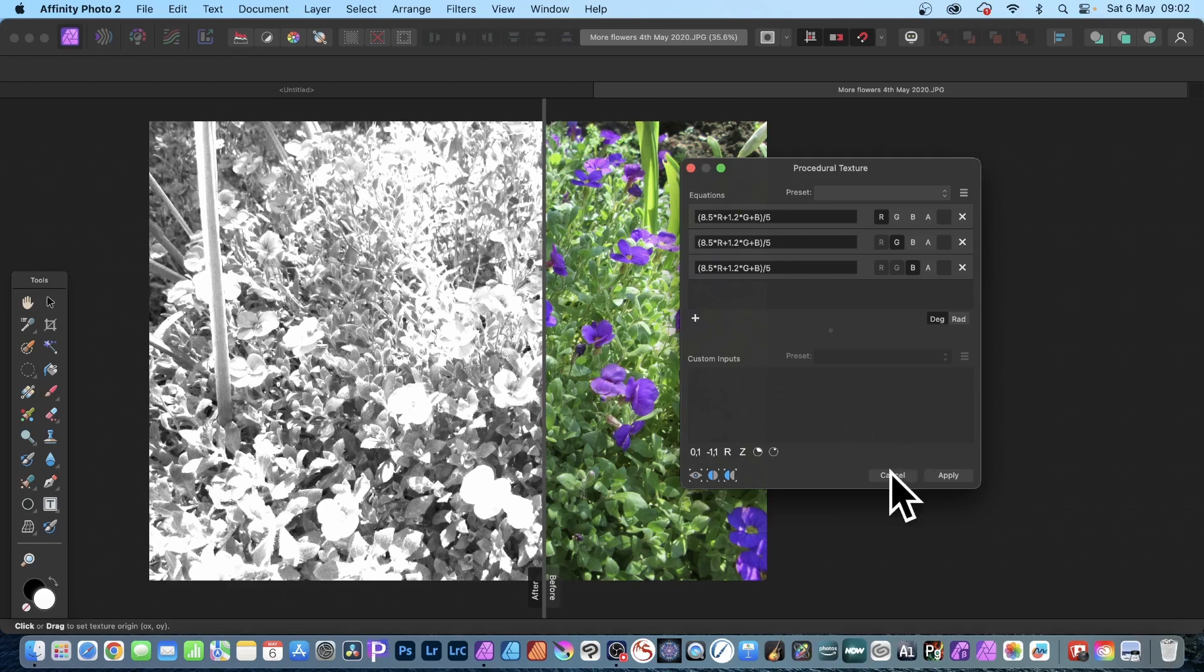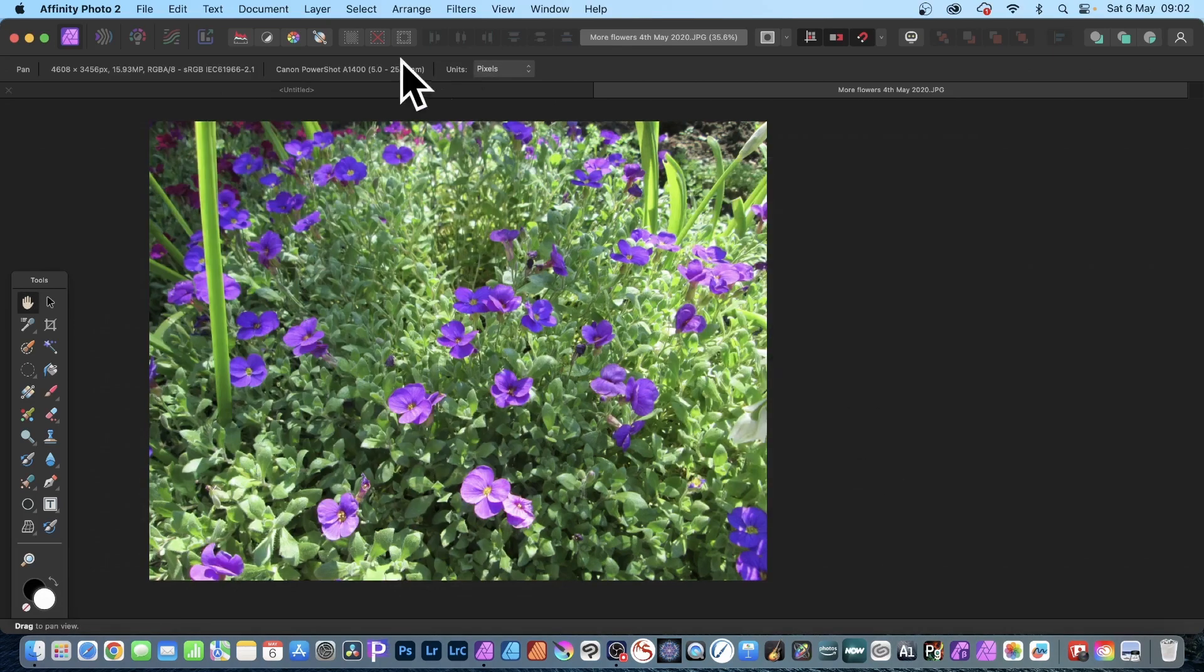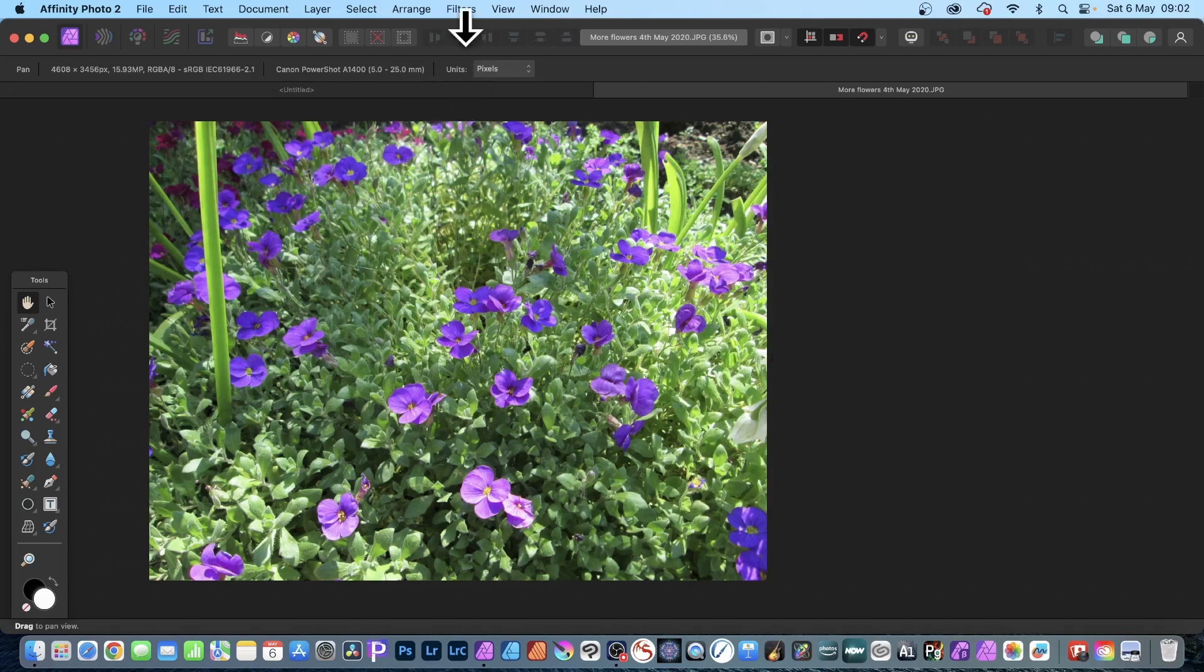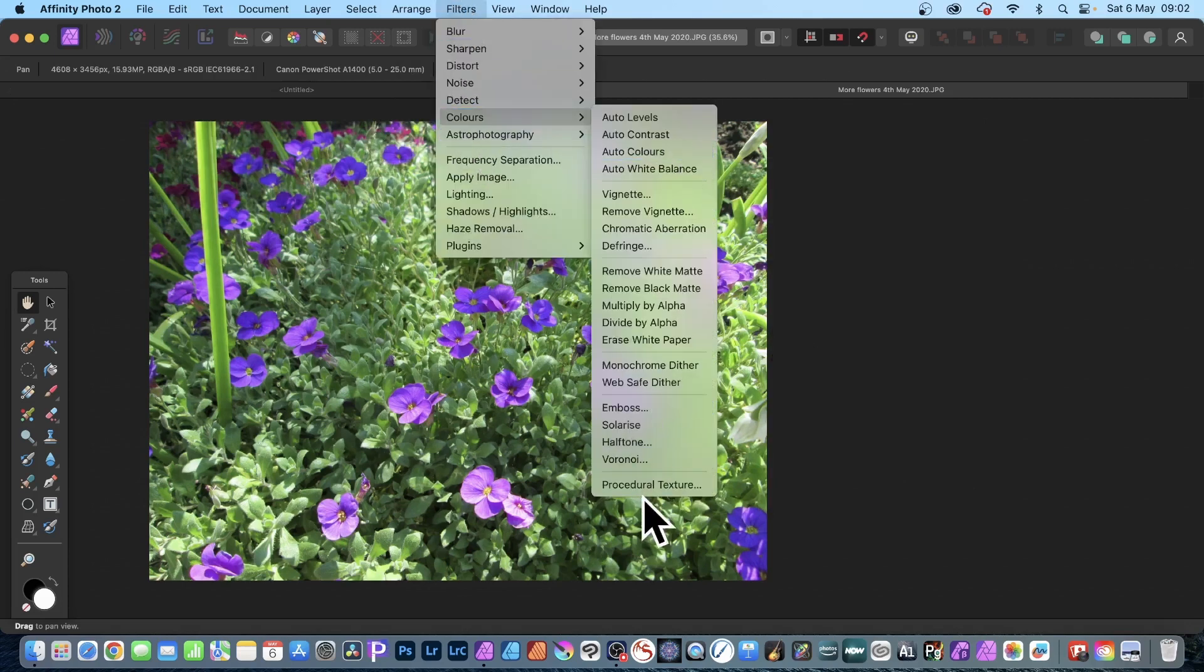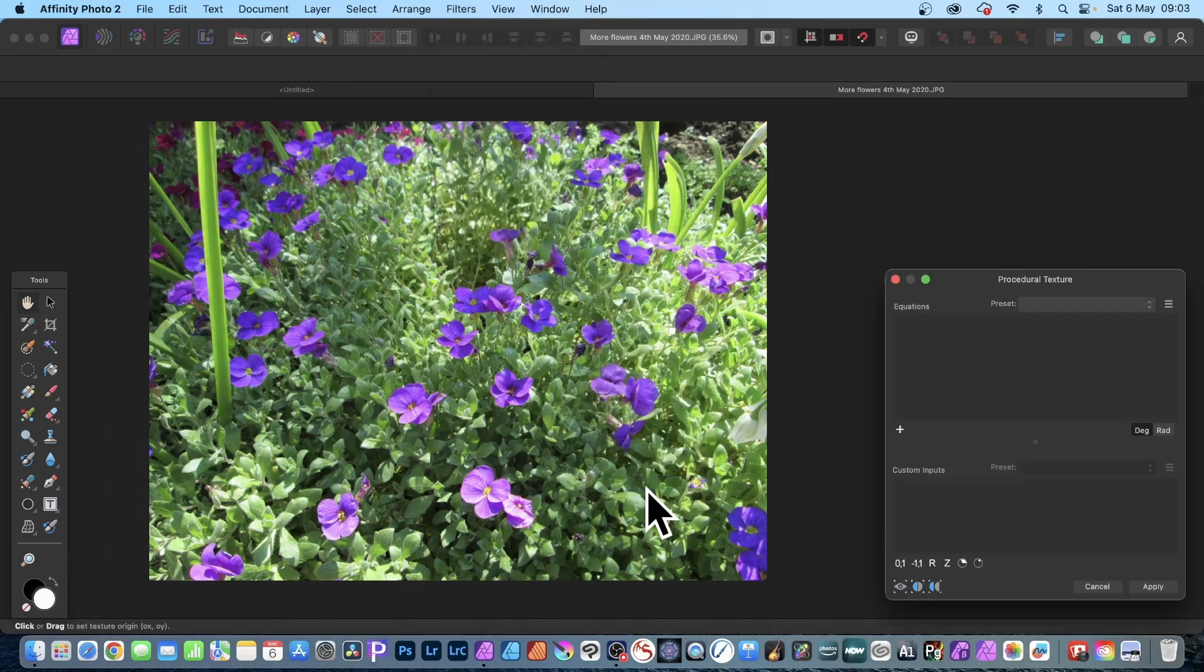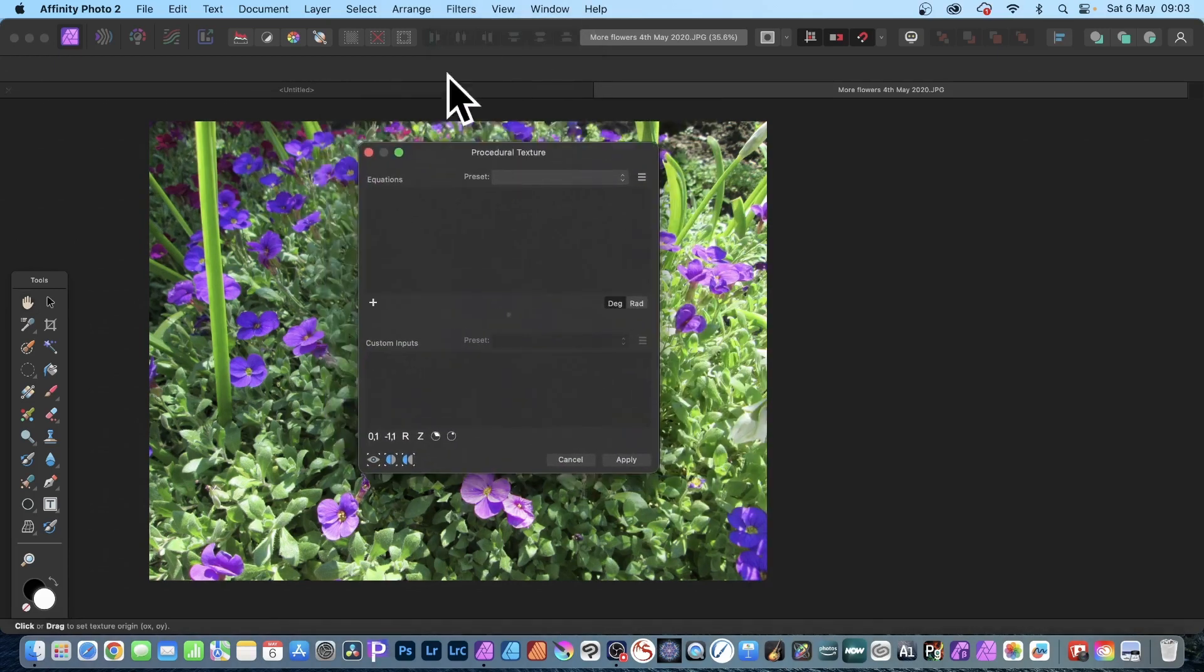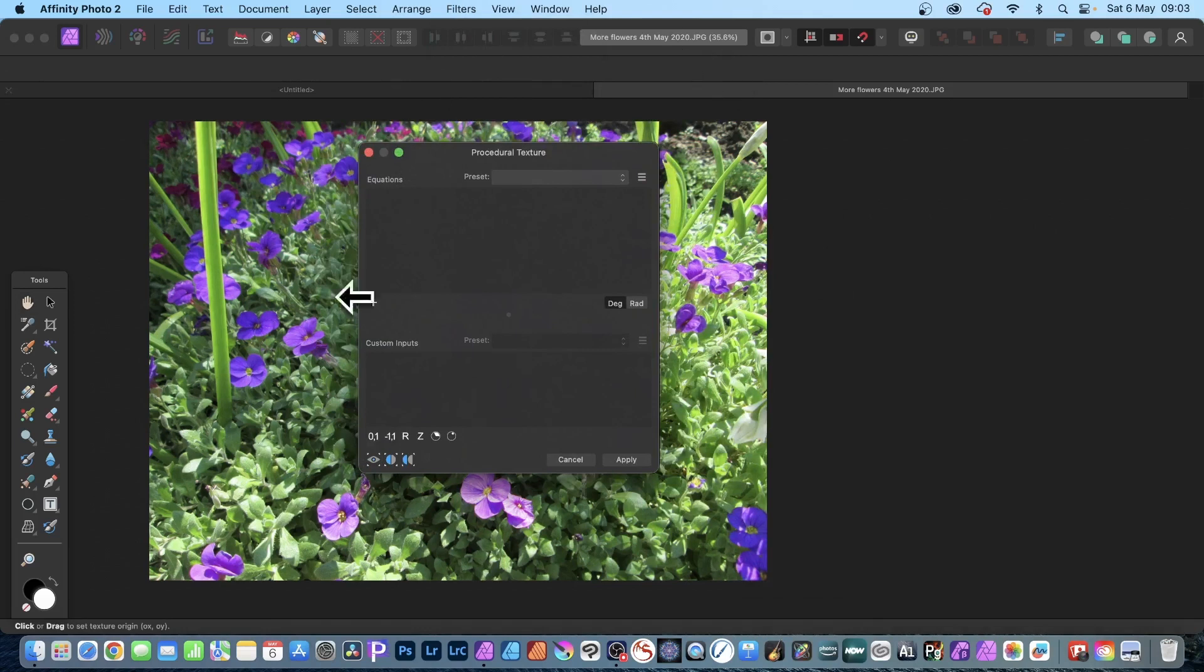So how to start with this? Let's just cancel. Got this image, simply go to Filters and go down to Colors and Procedural Texture.